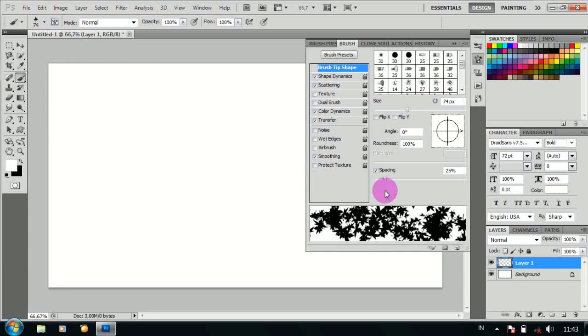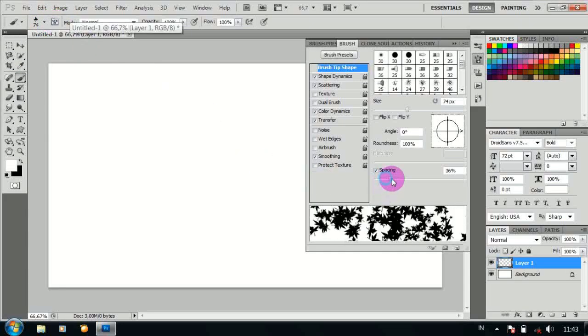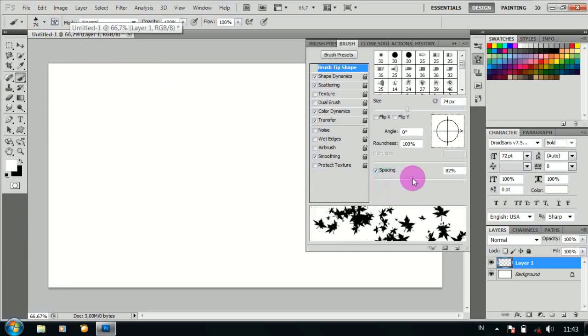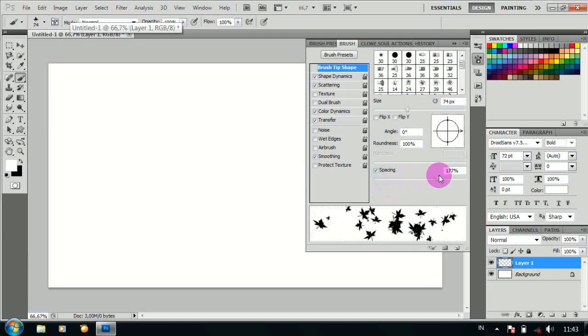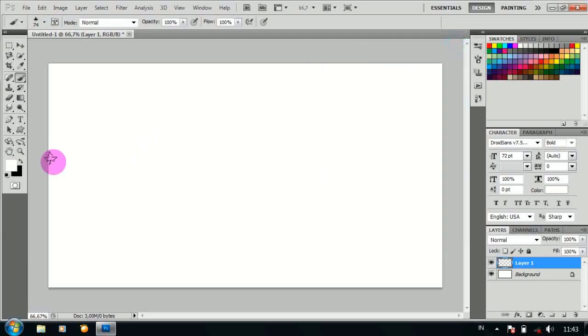Klik brush preset dan kisir spacing. Tutup kembali, ubah warna foreground menjadi warna putih.